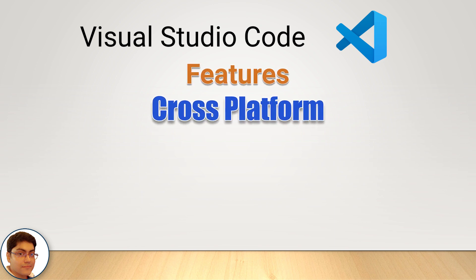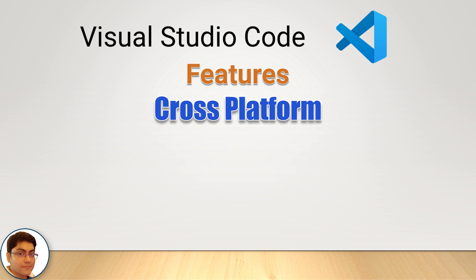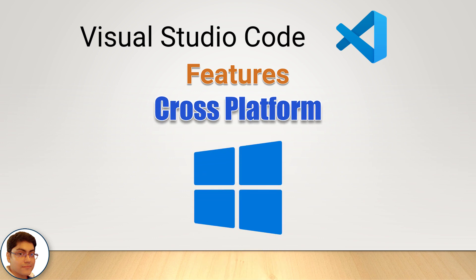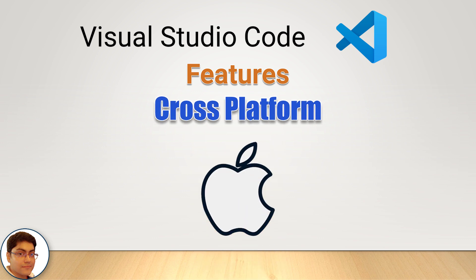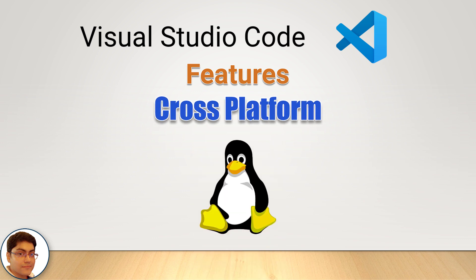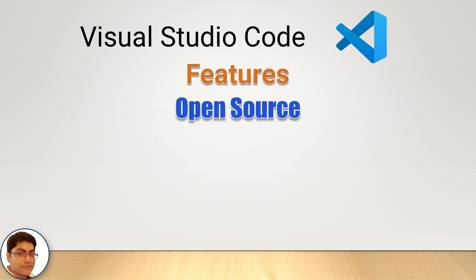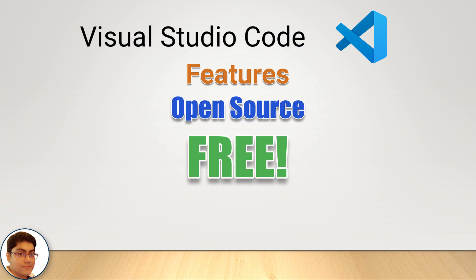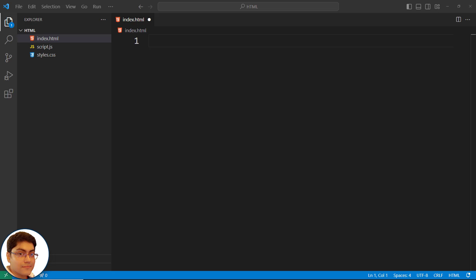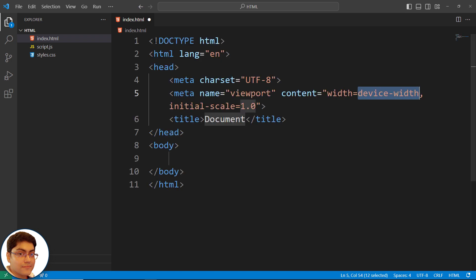Such as it is cross-platform so it can be used on Windows, MacOS and Linux. It is open source and free to use. Syntax highlighting and code completion for a wide range of programming languages and frameworks.